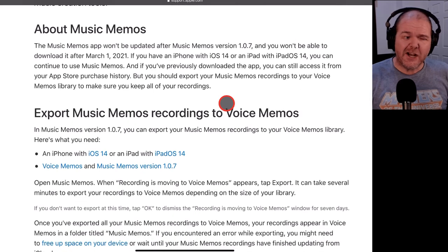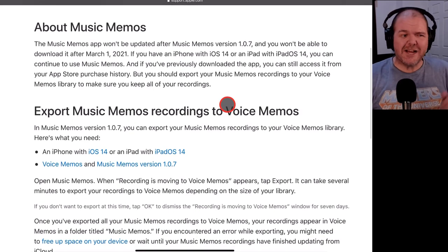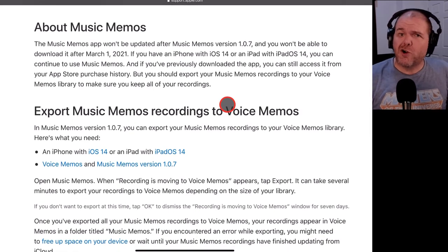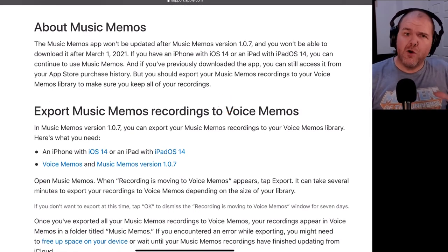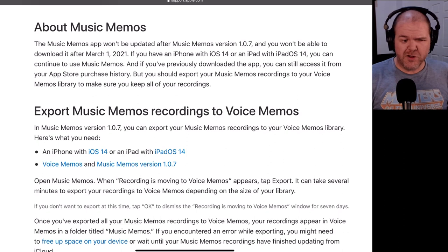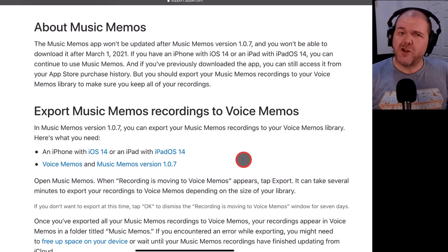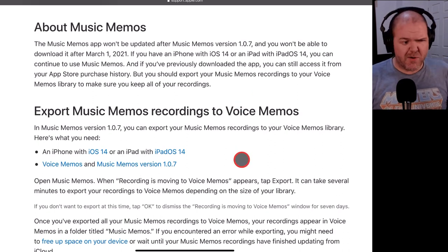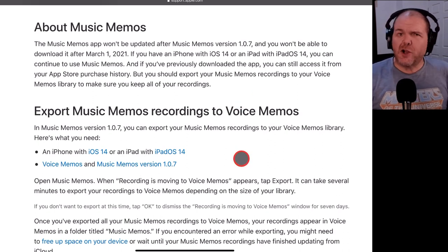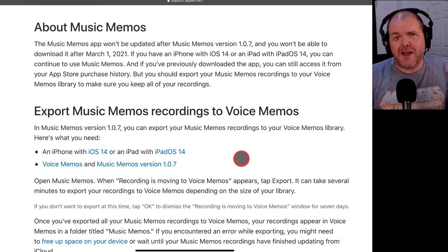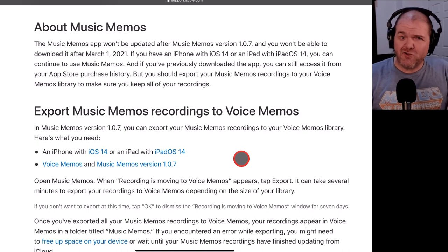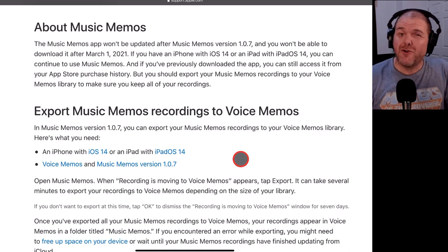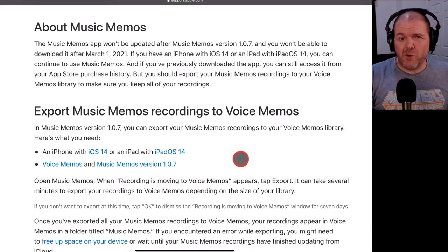So what Apple would like you to do is actually shimmy your music memos recordings over to voice memos. So what I'm assuming this is going to mean, and we're going to try it in just a moment, that you're going to lose the ability to add your bass and your drums and do some of the other chord identification and trimming and all of that good stuff that we've shown in music memos.